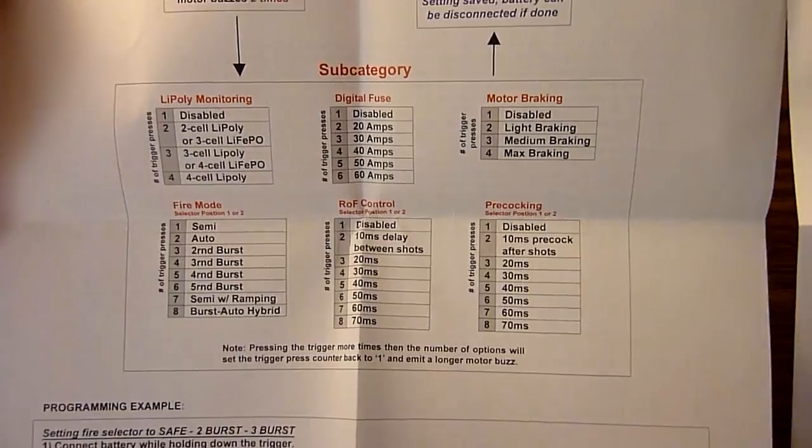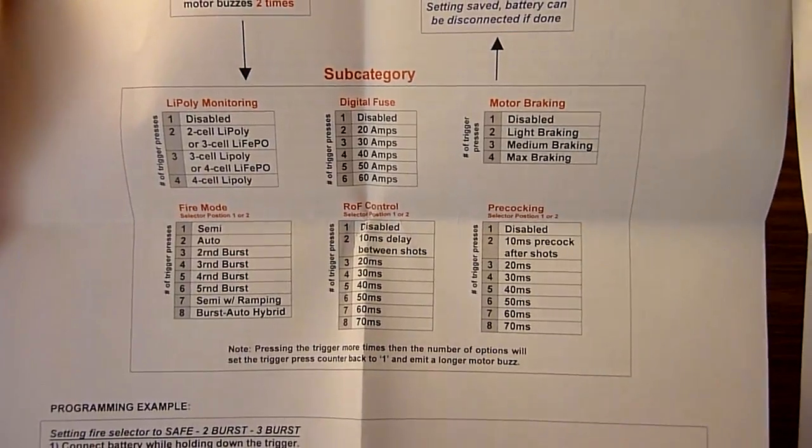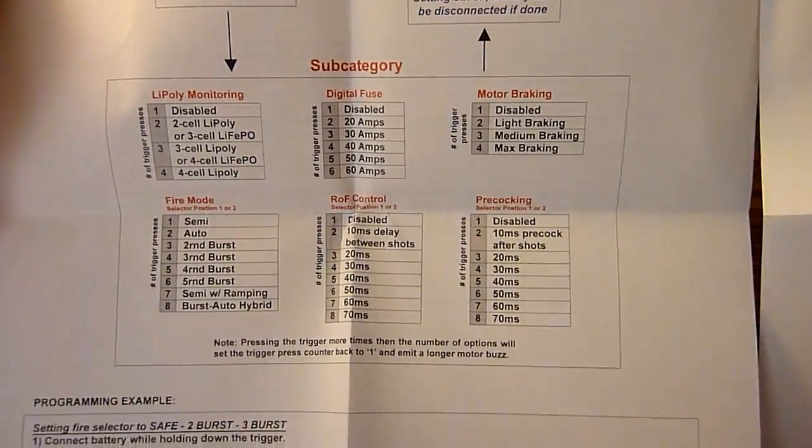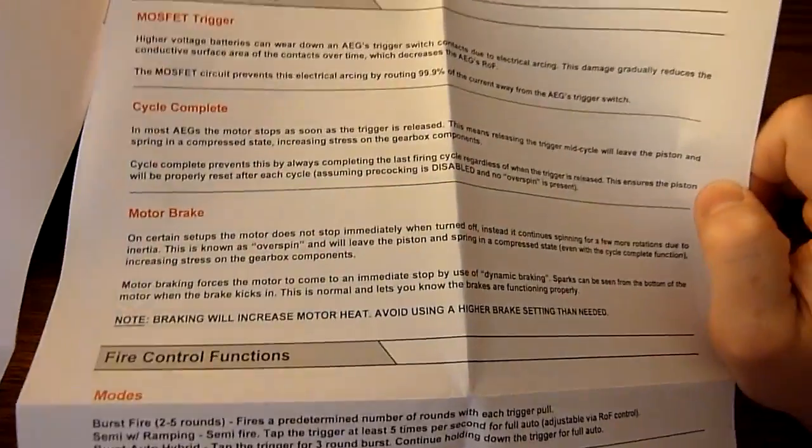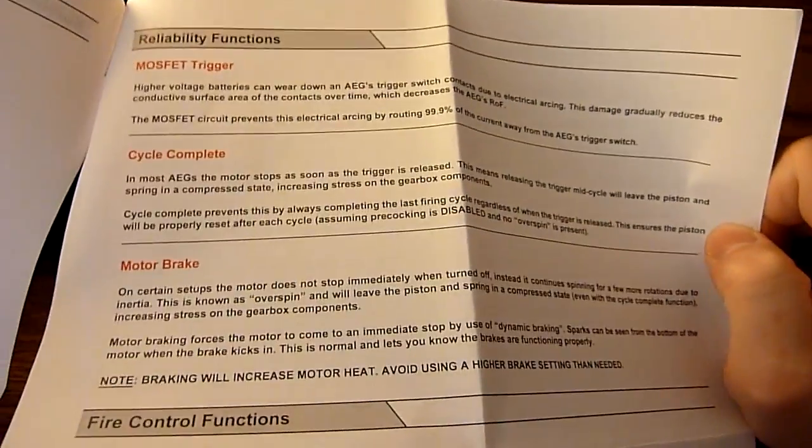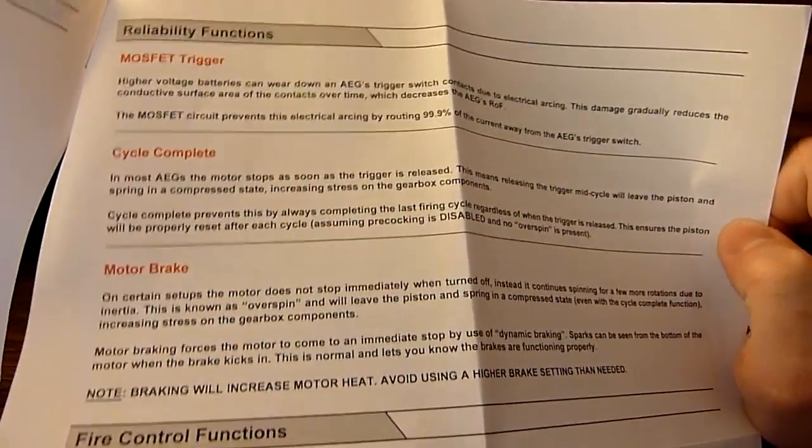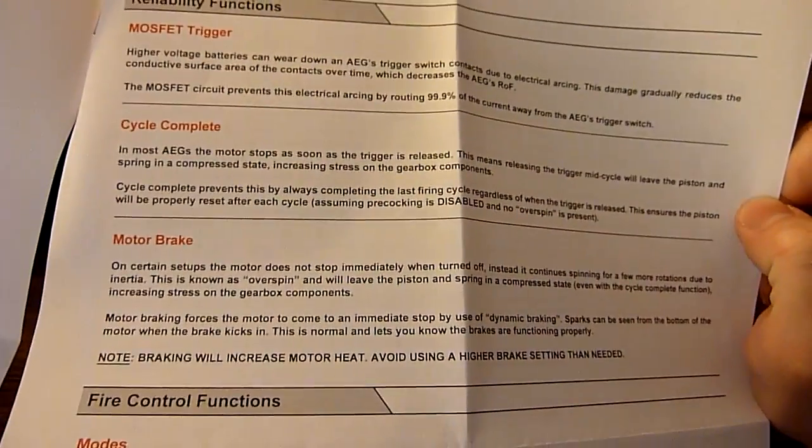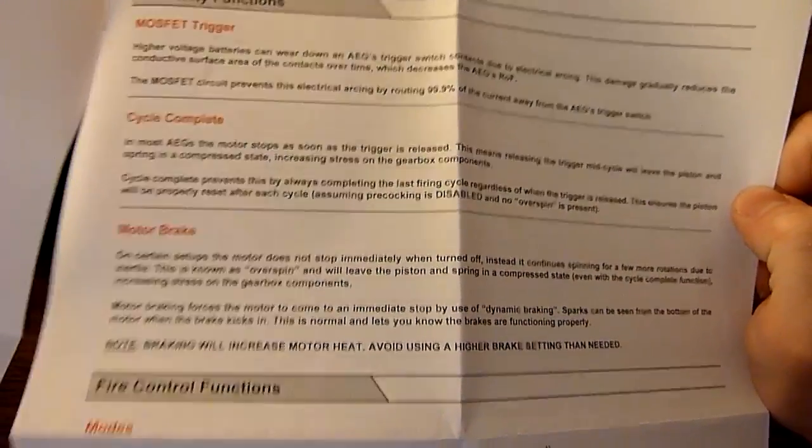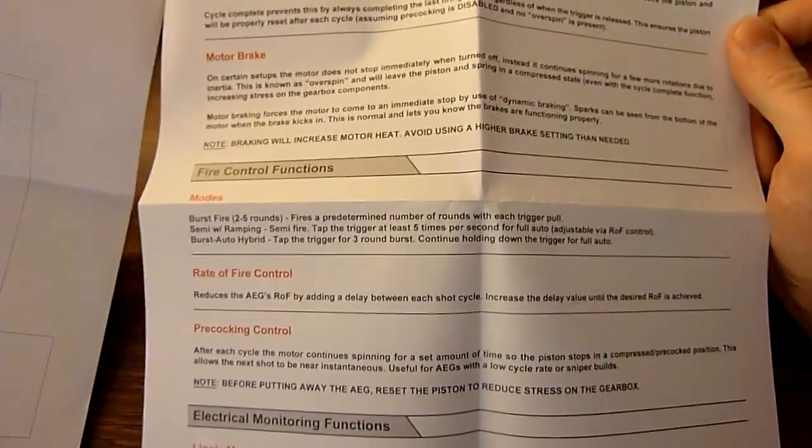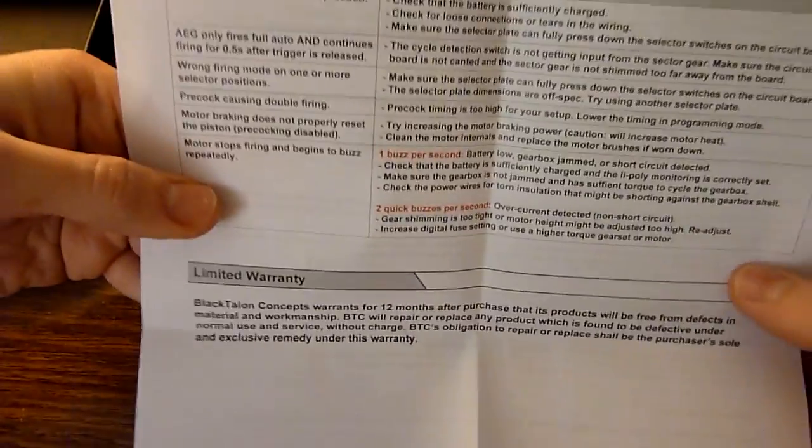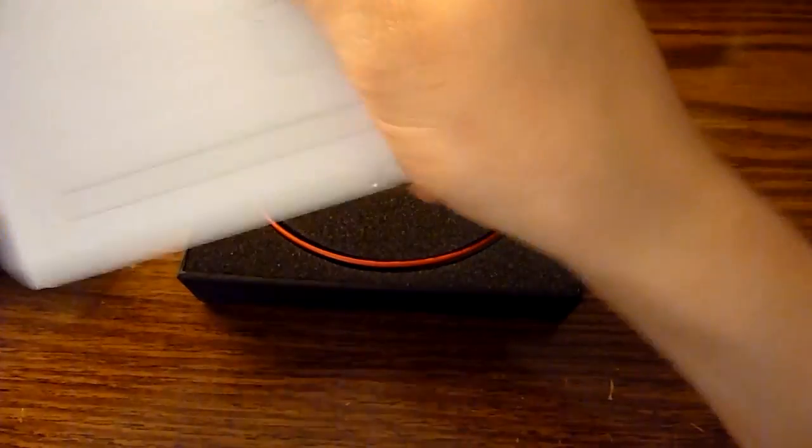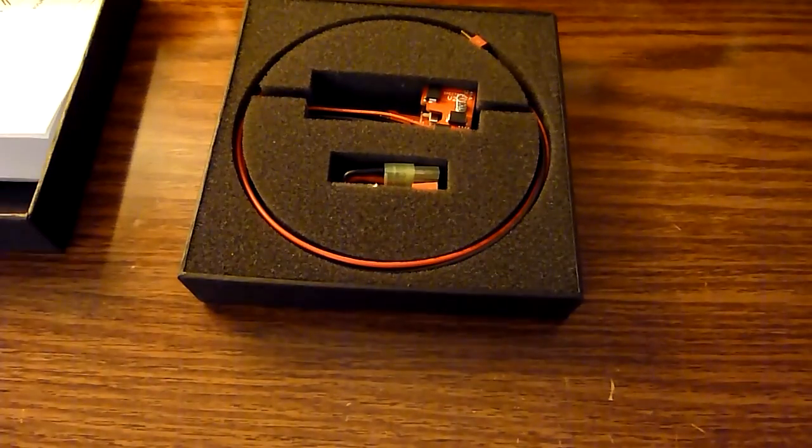A lot of the same features as the Raptor, but with a few added in, so definitely a worthwhile upgrade if you're currently using a Raptor. Not sure how many people still are, but these seem to be pretty popular so far, so we'll get this installed in my gearbox and see how it works.